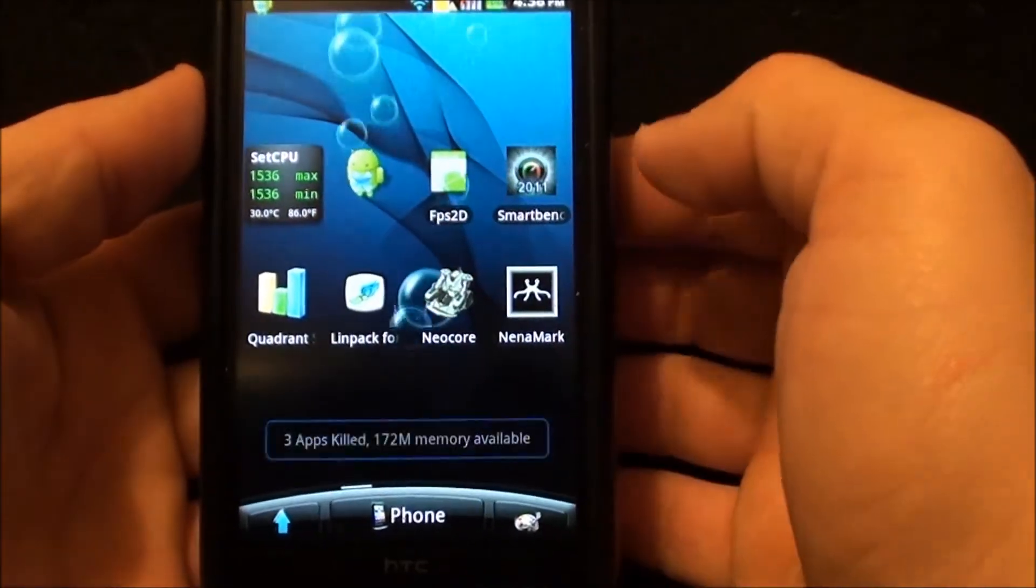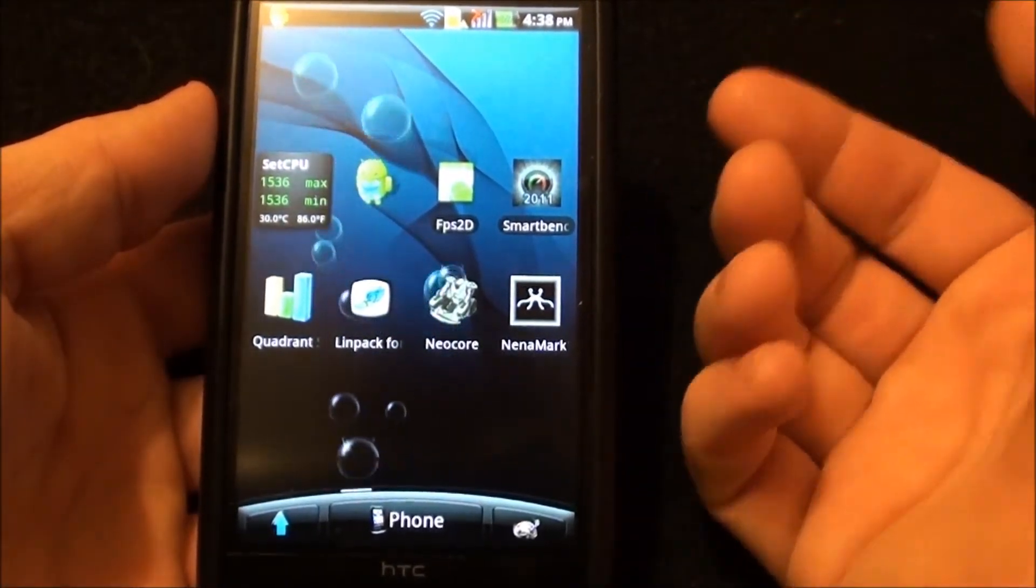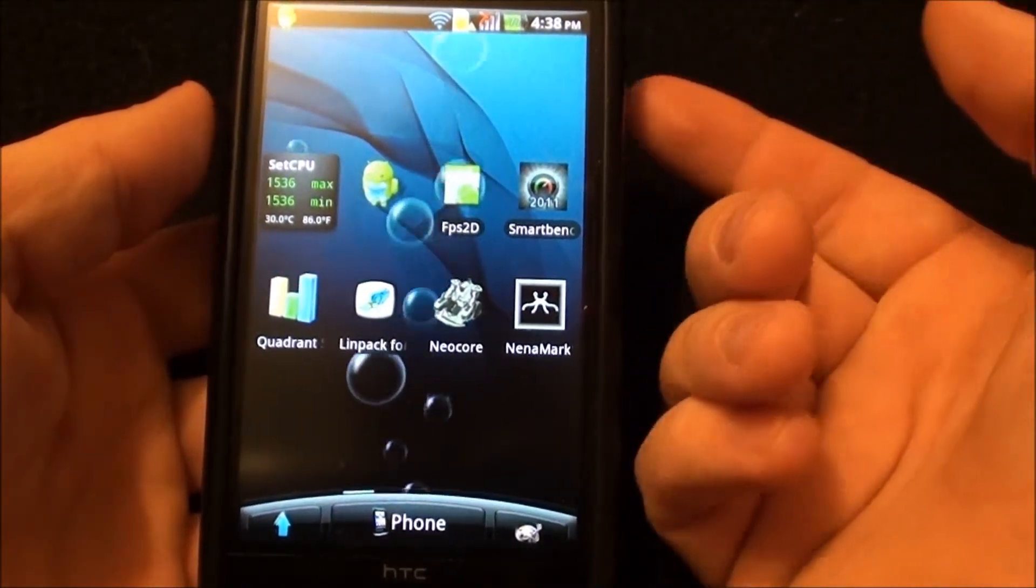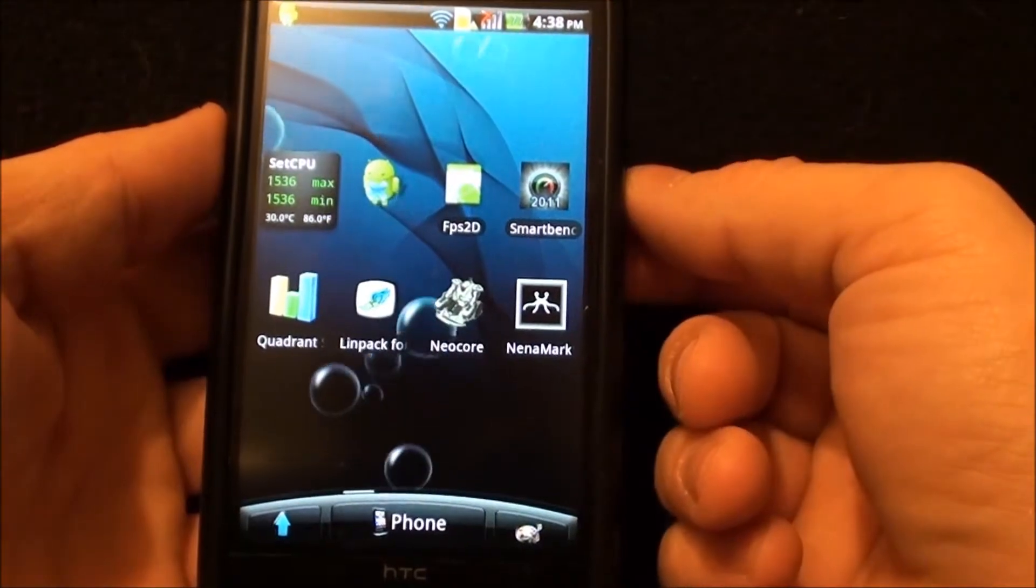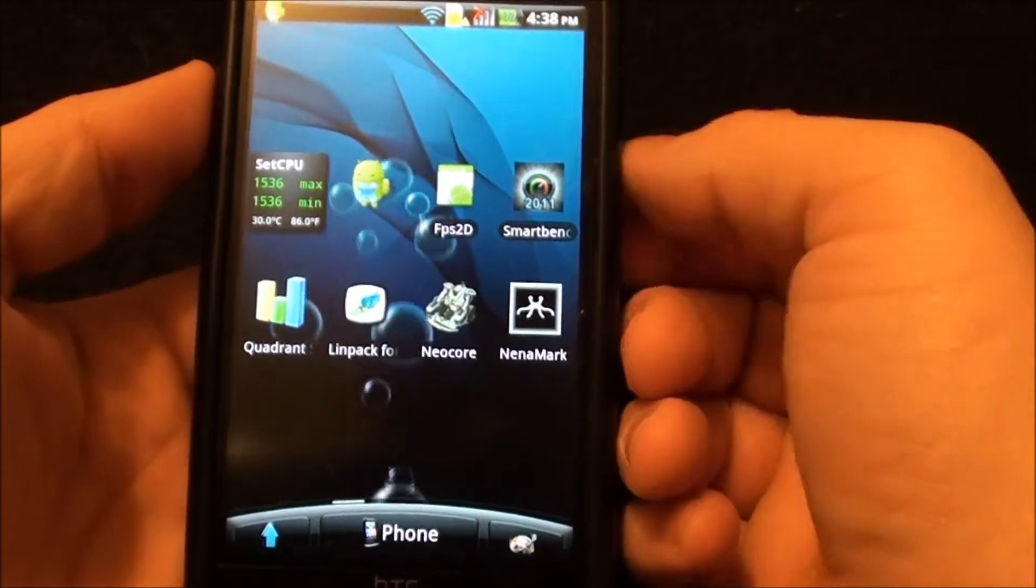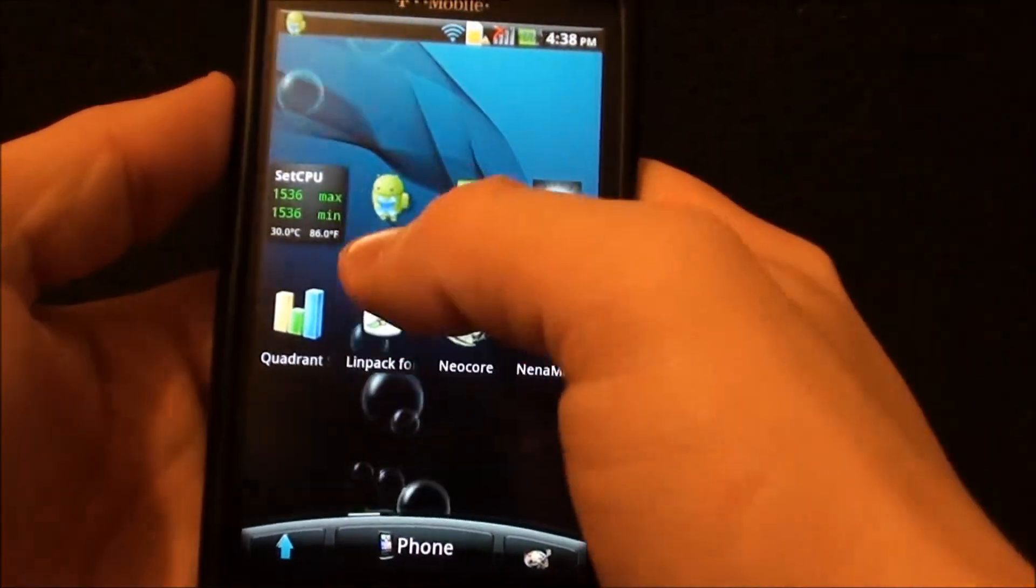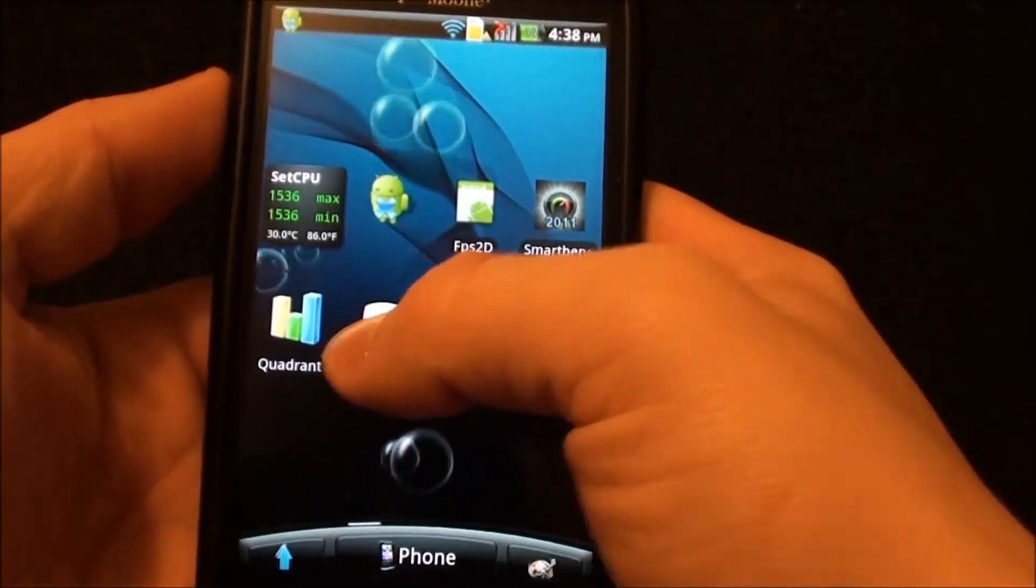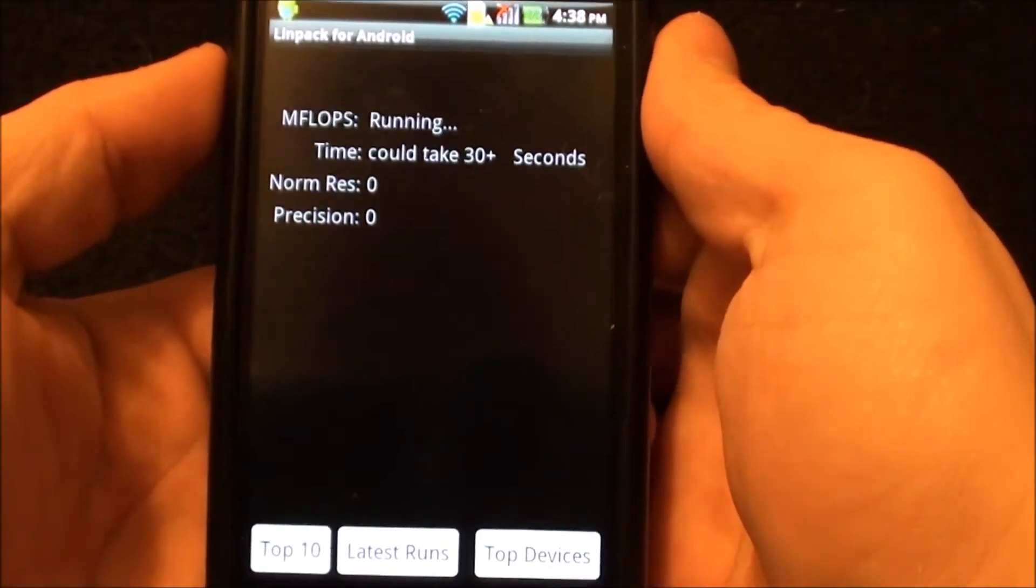I'm just going to give you some quick benchmarks. I'm going to do Linpack, Quadrant, Neocore, Ninamark, SmartBench, and FPS2D. I'm going to do the CPU benchmarks first because people are usually more interested in those and I'll do the GPUs at the end, so that way you can just skip out of this video if you're not interested. First we'll run Linpack because it's pretty quick. We'll run a couple Linpack scores.